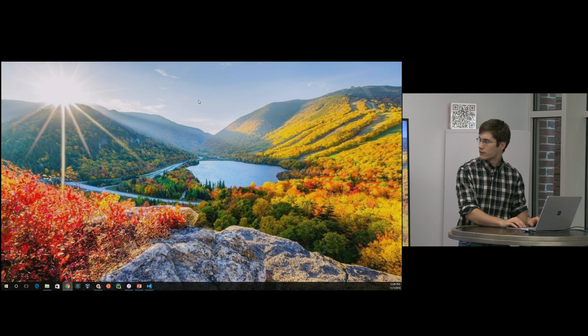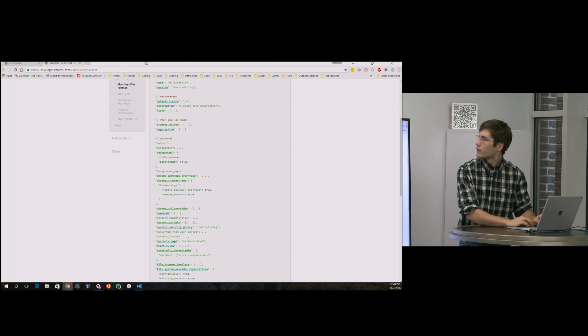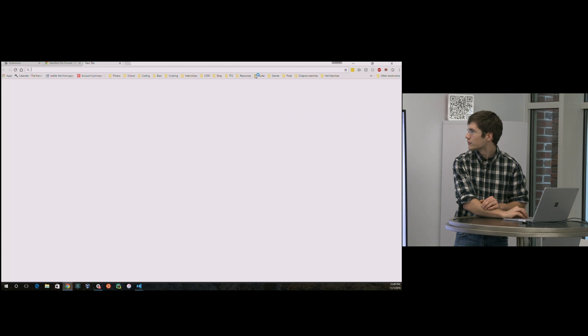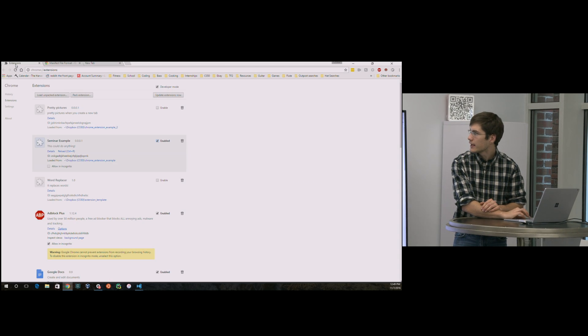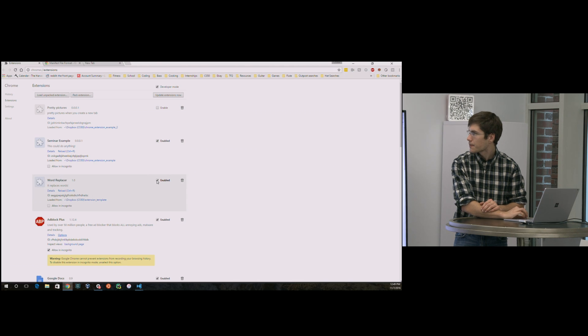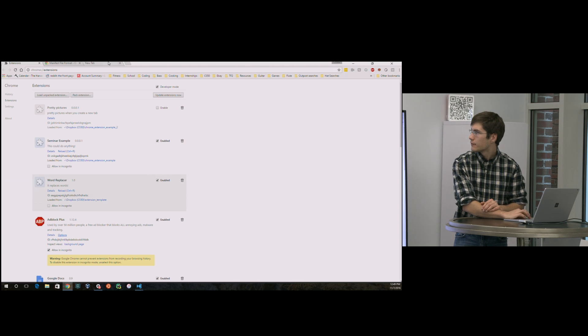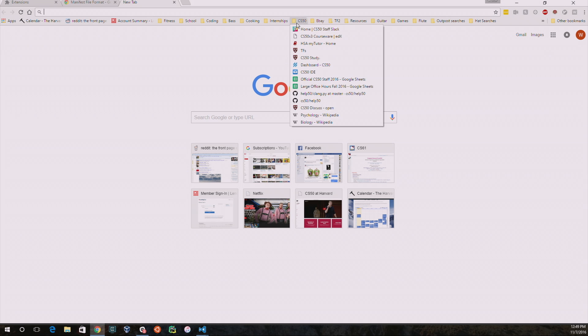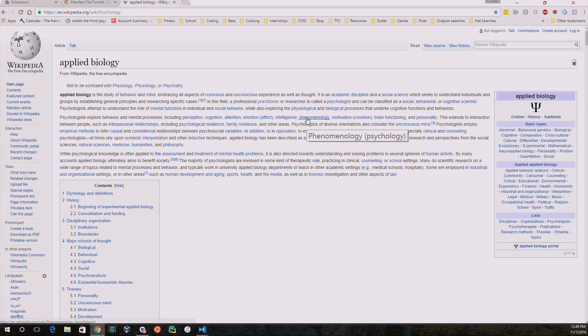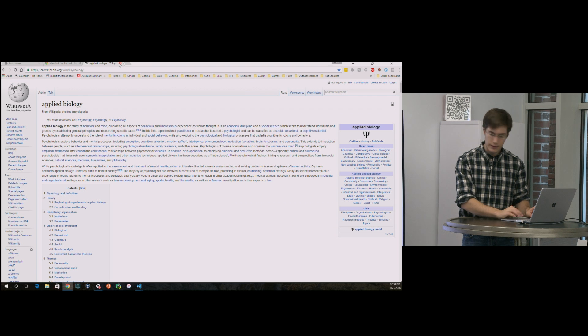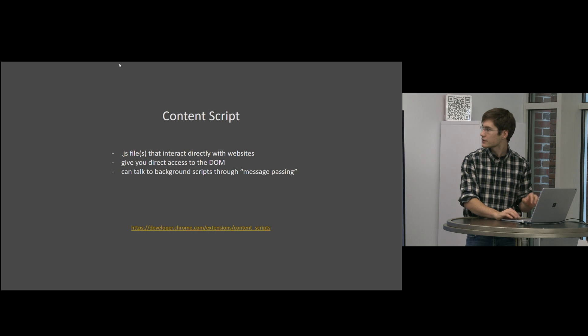And to see that in action, so remember I said psychology will be changed to applied biology. And we're going to need to enable that extension word replacer in this new tab. We're going to go to the psychology page. And you'll note it got changed after the page was fully loaded to applied biology. And we'll see that it ended up getting changed everywhere here. Now we have applied applied biology. So that's content scripts.